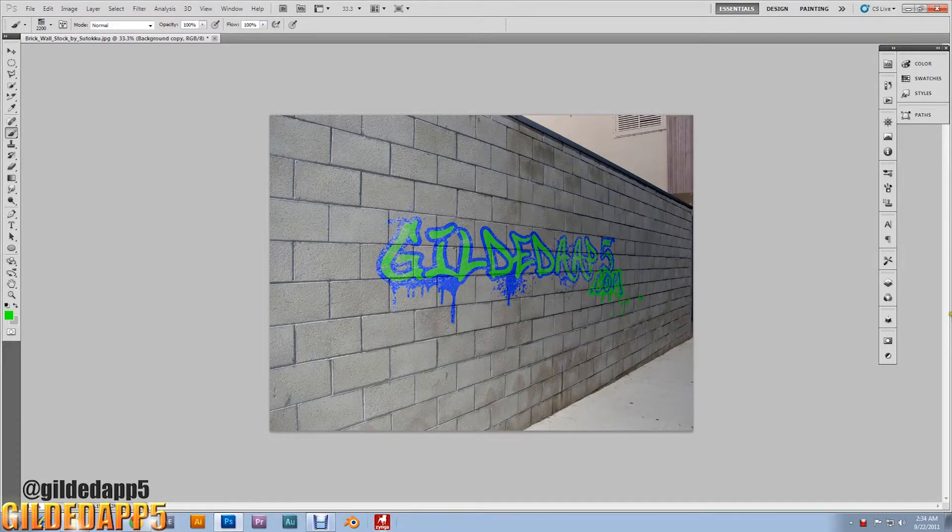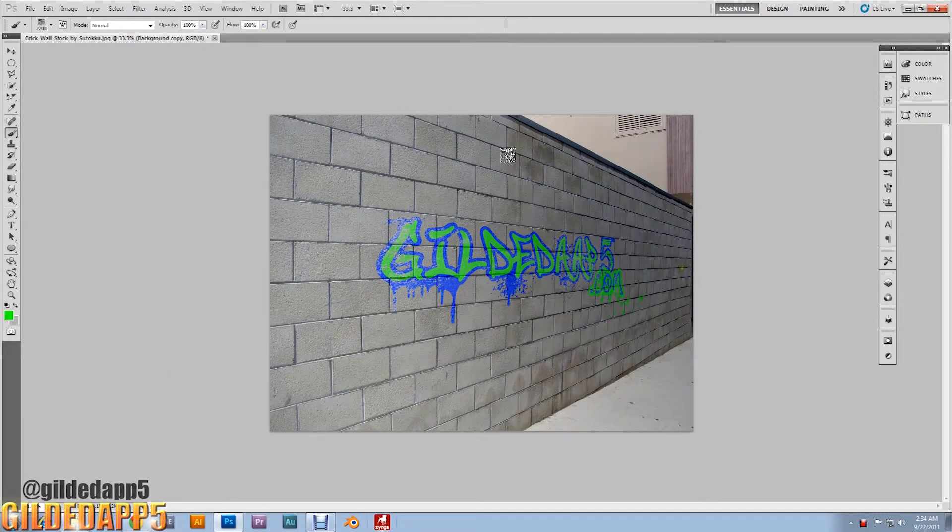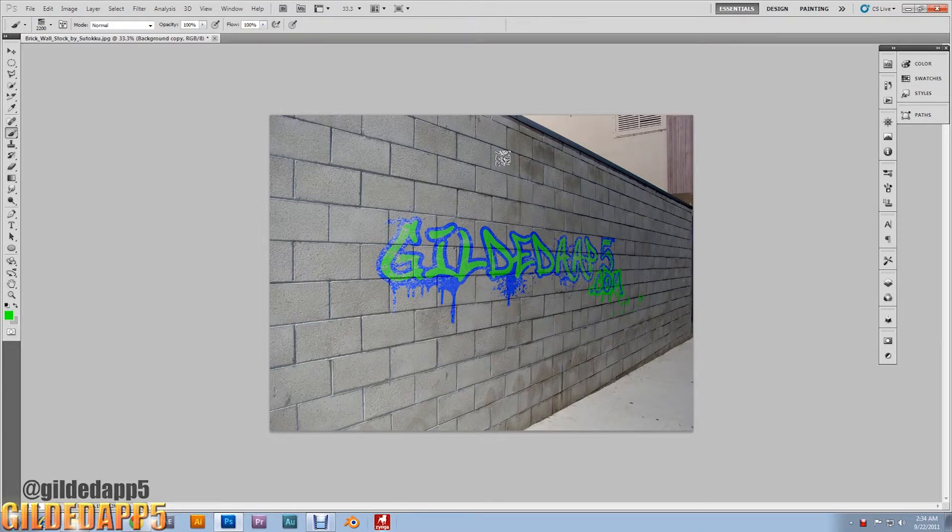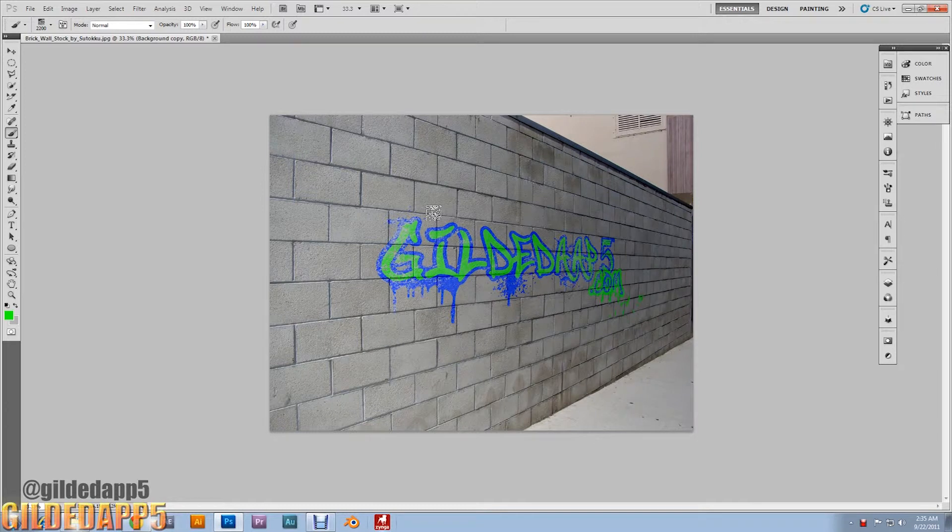Hey, do you see this graffiti right here? Looks like I vandalized this wall, doesn't it? Well I didn't. I did it in Photoshop. Yes, this is what I'm getting ready to show you all - graffiti.